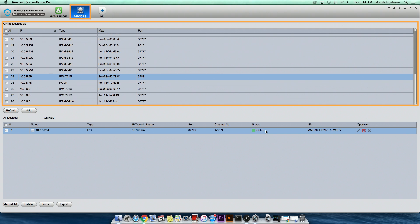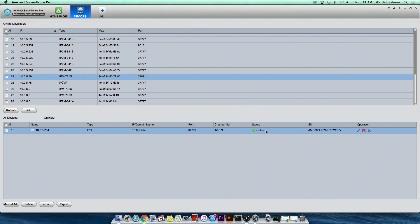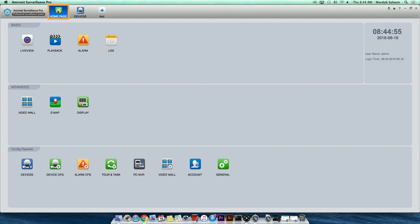Under the Devices tab, you will find online devices listed. In order to access ASP key features, click on the home page button in the top menu.